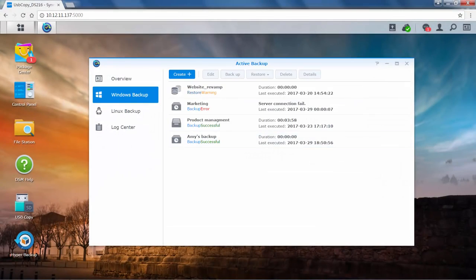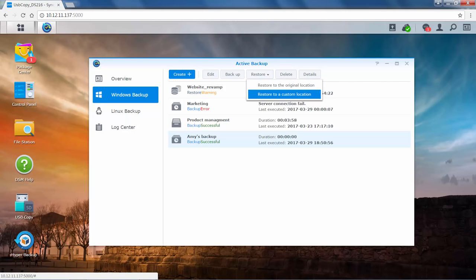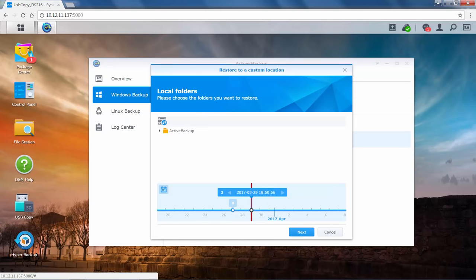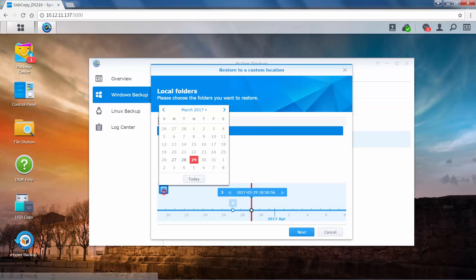Now let's switch back to Windows Backup and move on to restoring tasks. Select the task you want to restore and click the Restore button. You can choose to restore to the original location or other custom locations. You can only restore one folder at a time if you select Custom. Here we'll demonstrate restoring tasks to a custom location. Choose the backup folder you want to restore. Then choose the backup version you want to restore by clicking on the versions shown here. You can also click the calendar icon to find the version backed up on a specific date. Click Next.